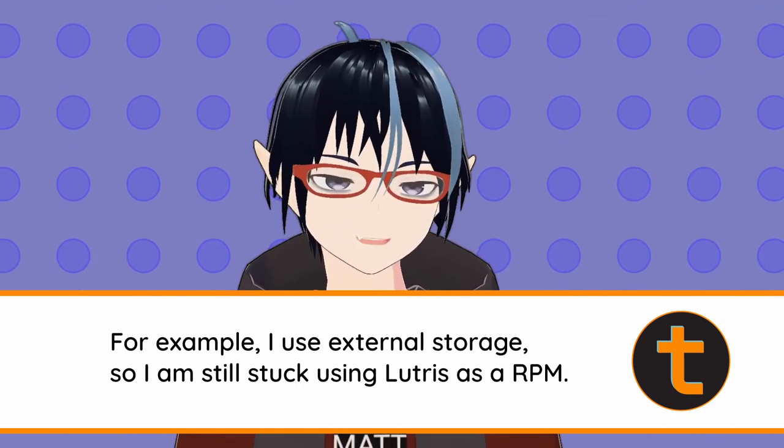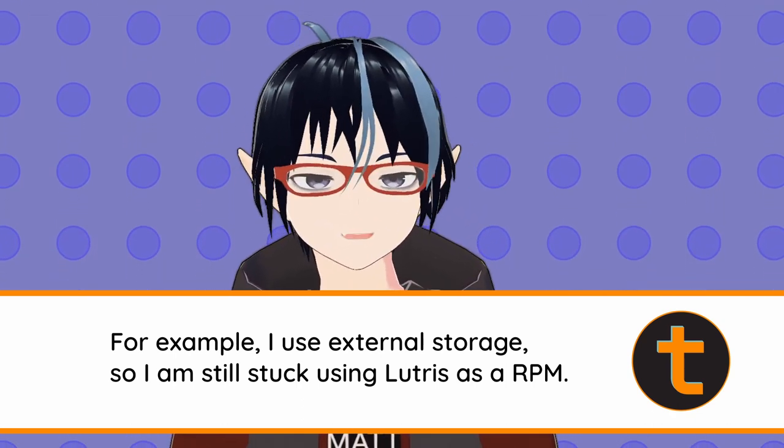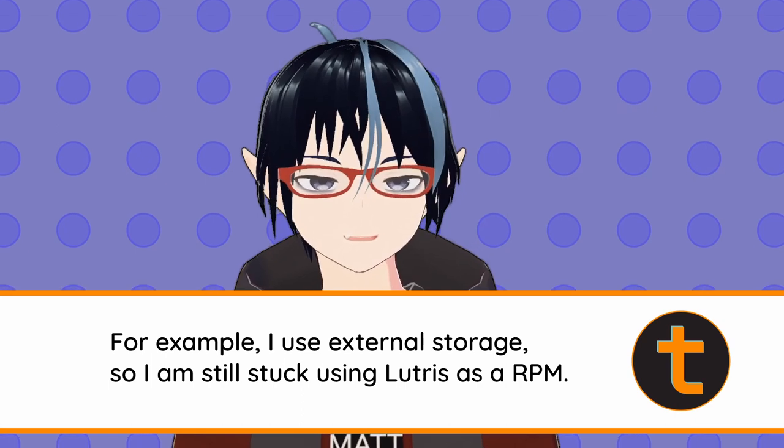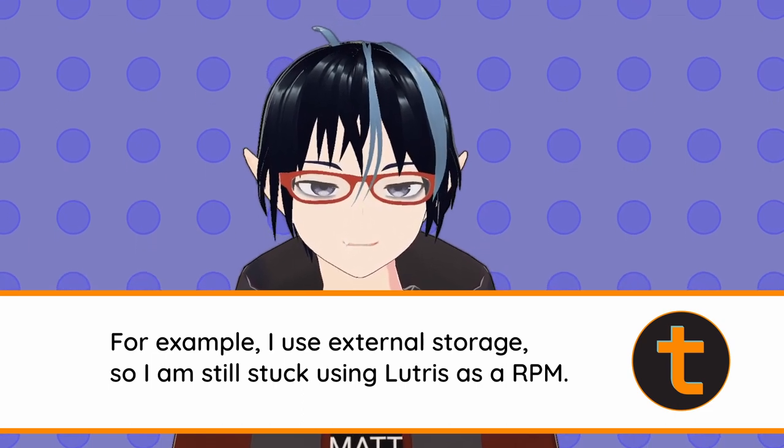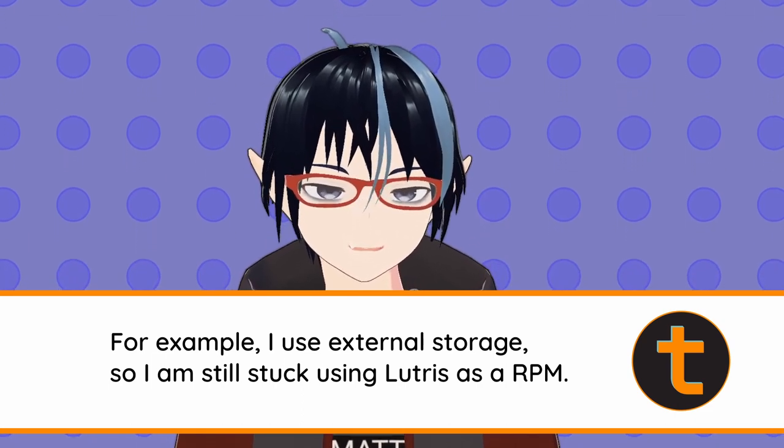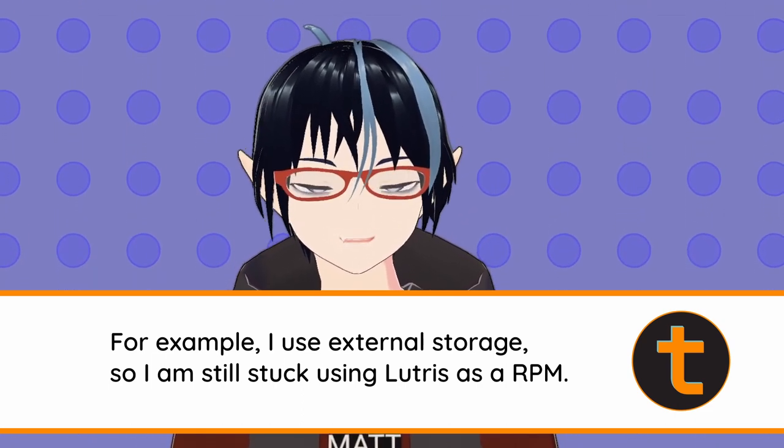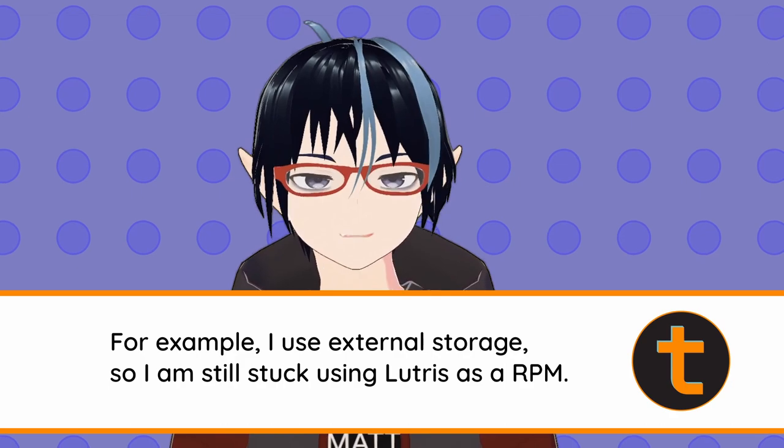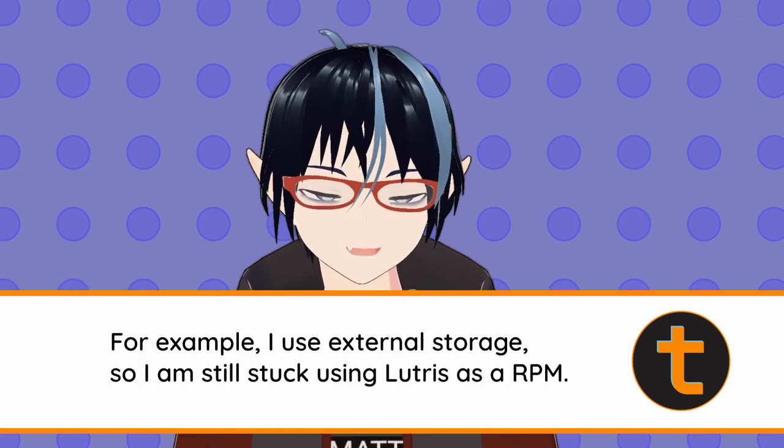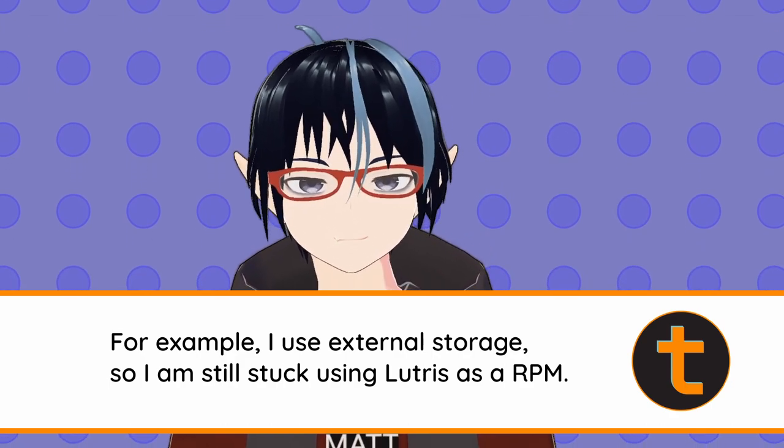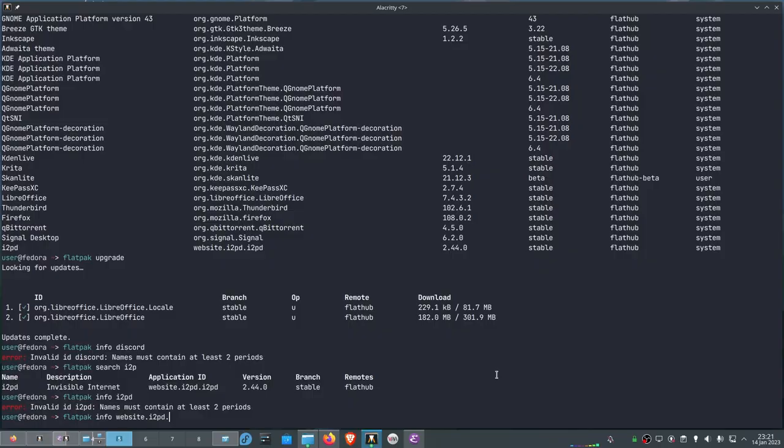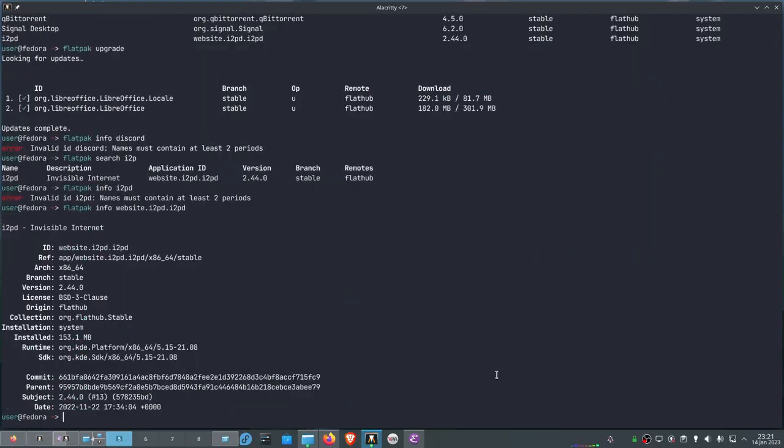Move your configuration folders to the Flatpak equivalent folder and embrace the future. And just try it out. If it doesn't work for you, you can always go back to doing what you were doing before. And we need to embrace the future. And even if Flatpaks are not perfect, which they absolutely aren't...